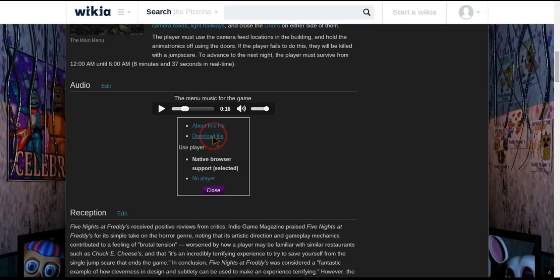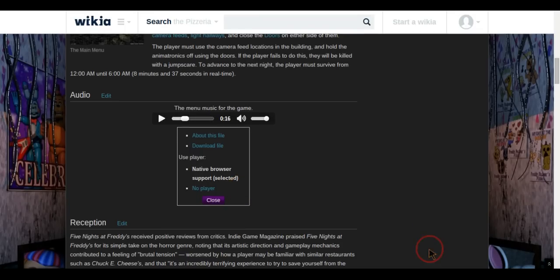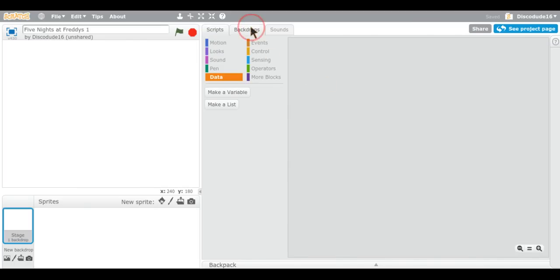Now if you want to download it, you can. I'm going to save it — I'll make a new folder called Five Nights at Freddy's Audio and Images. It's going to save as a .OGG file, but you want to make it an .MP3 file. If I try uploading an OGG file, here's what's going to happen — it won't work.